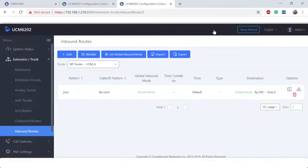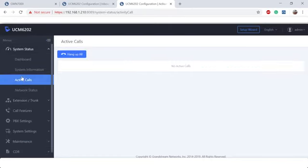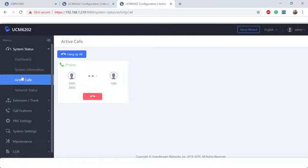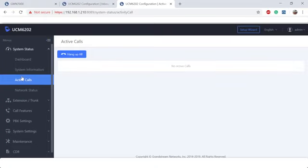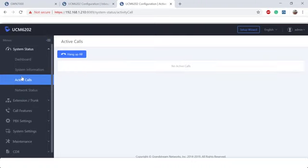All right, now that we have that configured, let's go to the system status, active calls, and let's try testing it. First test I'm going to do is from extension 2000, I'm going to try to call 1000. There you go. From 2000 calling 1000, I can see my 1000 extension answering. I can pick it up. So we know from calling from UCM B to UCM A, that works, but now let's call from UCM A to UCM B. So from 1000, I'm going to call 2000. Once again, another successful test. And that's UCM peer.